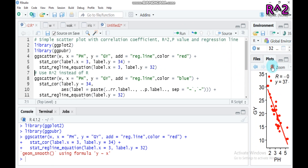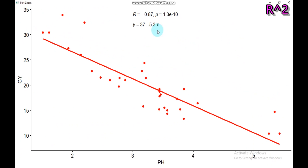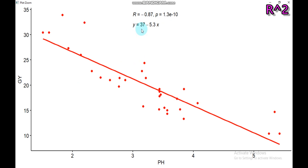As you can see, r is negative 0.87, meaning the relationship between grain yield and plantate is negative and strong. The p-value is 1.3 × 10⁻¹⁰, which is highly significant. The regression equation is y = 37 − 5.3x, meaning for every unit increase in plant height, grain yield decreases by 5.3 units. This is how you display the r value using this method.